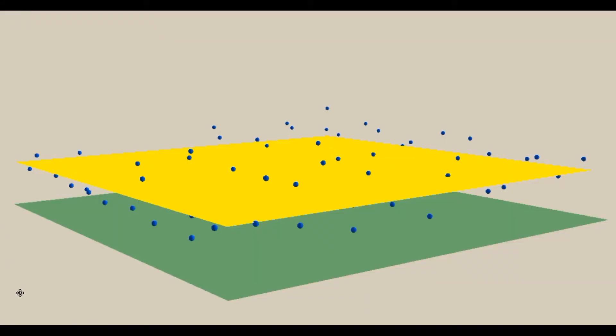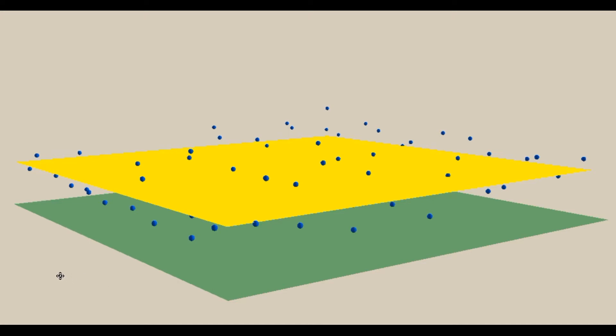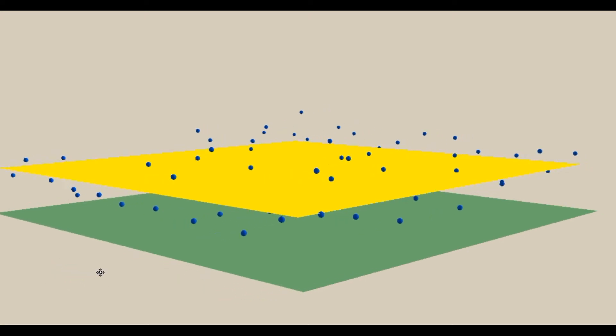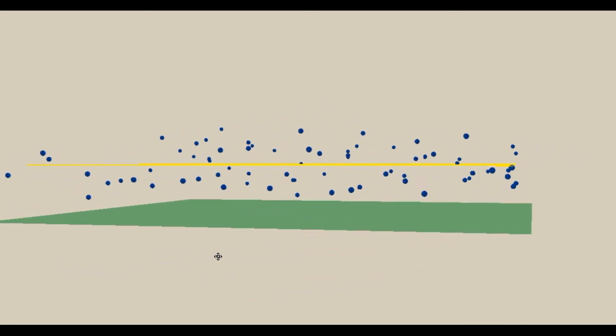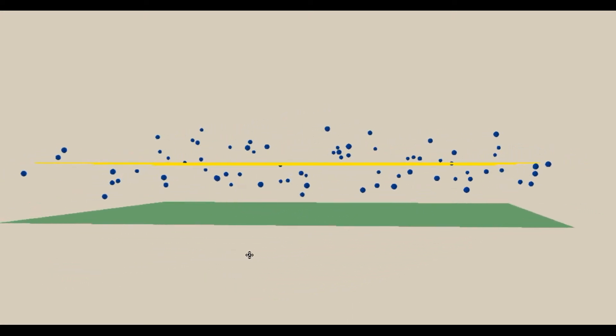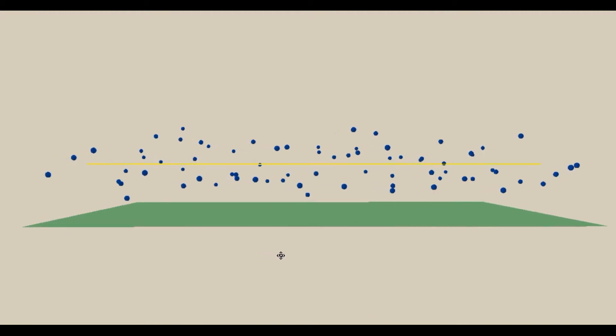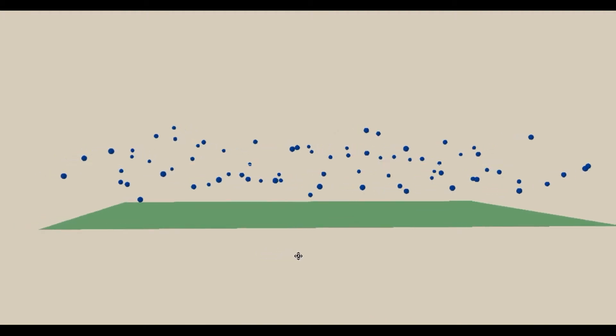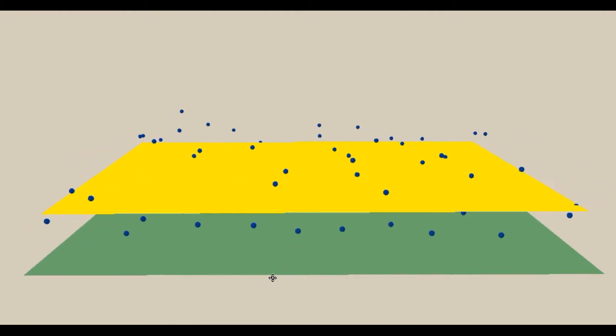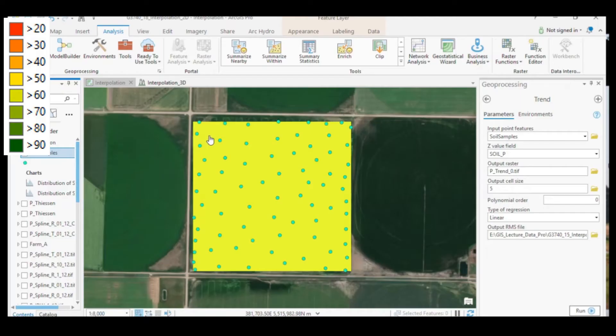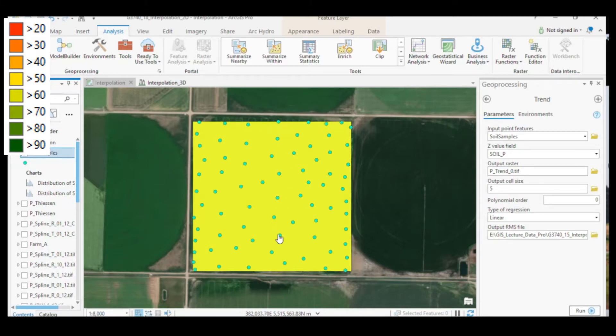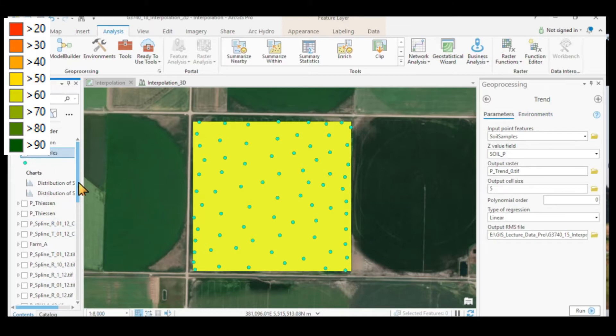When we display the trend of order 0, which is our mean, it becomes very evident that it is not going through the points. It's just the mean flat surface that's being created. We will see that the default map extent follows the point distribution going to the most northern, southern, western, and eastern points. And we can control that, of course, in our environment settings setting the extent.